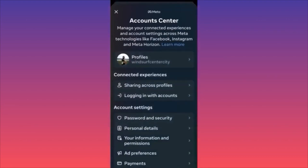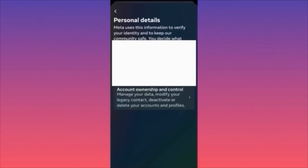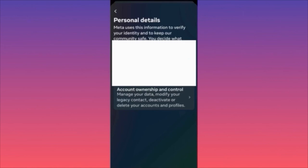In Account Center, focus on Account Settings in the lower screen. Click Personal Details, then you'll find Account Ownership and Control — deactivation and deletion options are here.